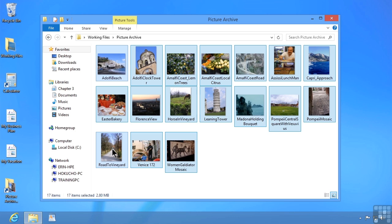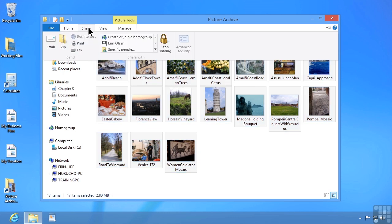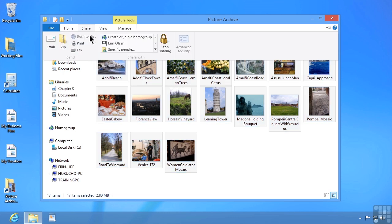Now what I want to tell you is that process actually hasn't changed a whole lot, but now we can do it more simply and more directly by using the ribbon in File Explorer. If you want to burn some type of file or folder to a drive, you simply need to select it first. Then we can use the wonderful Share tab on the ribbon and look for the Burn to Disk option.